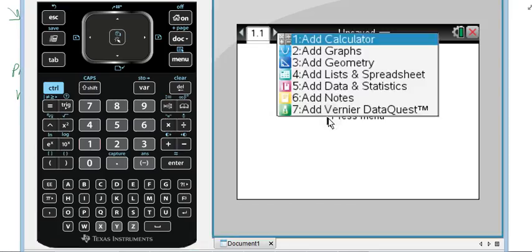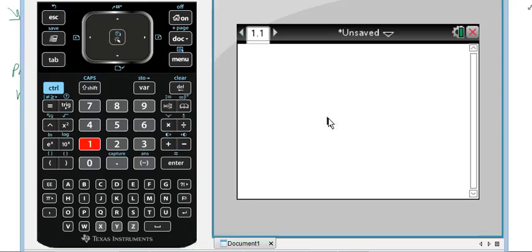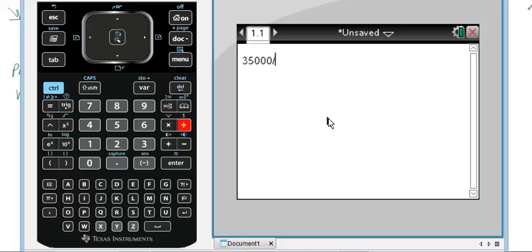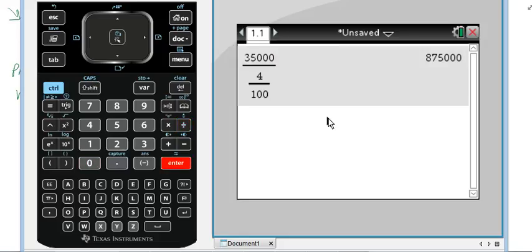So on a calculator page, very easy. We're just going to do $35,000 divided by 4 over 100. Enter. And once again, we get $875,000.